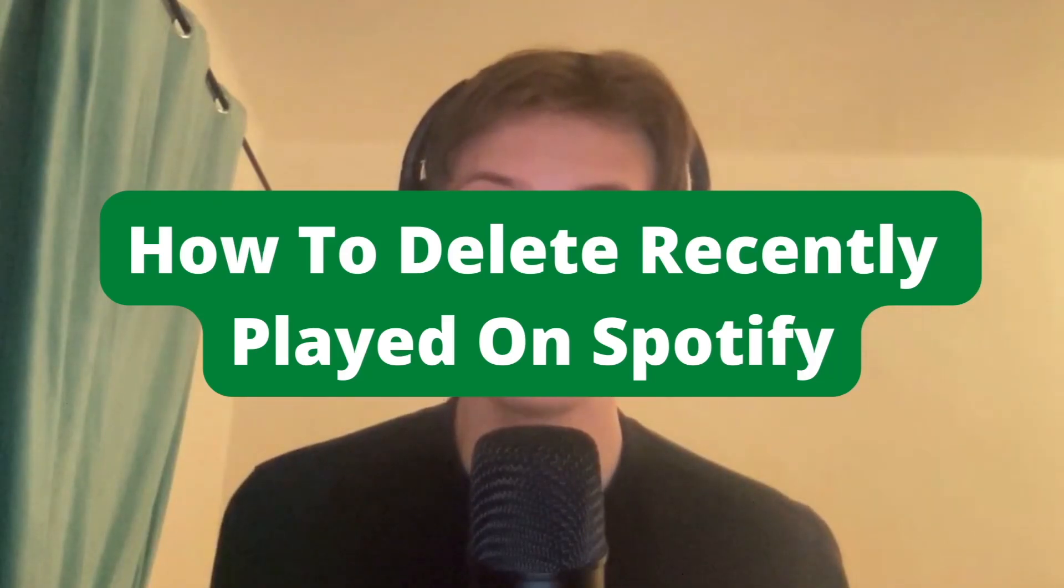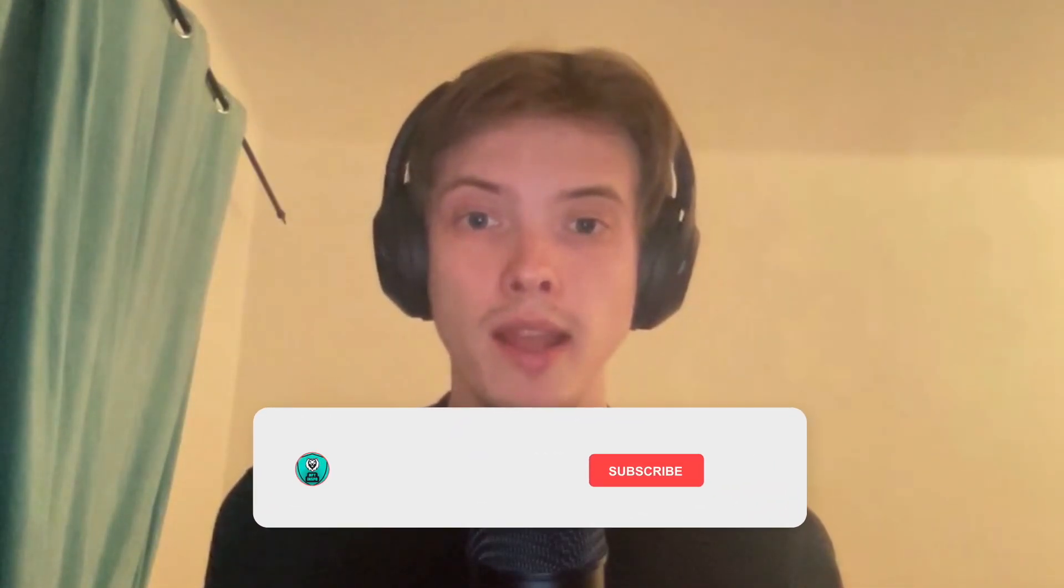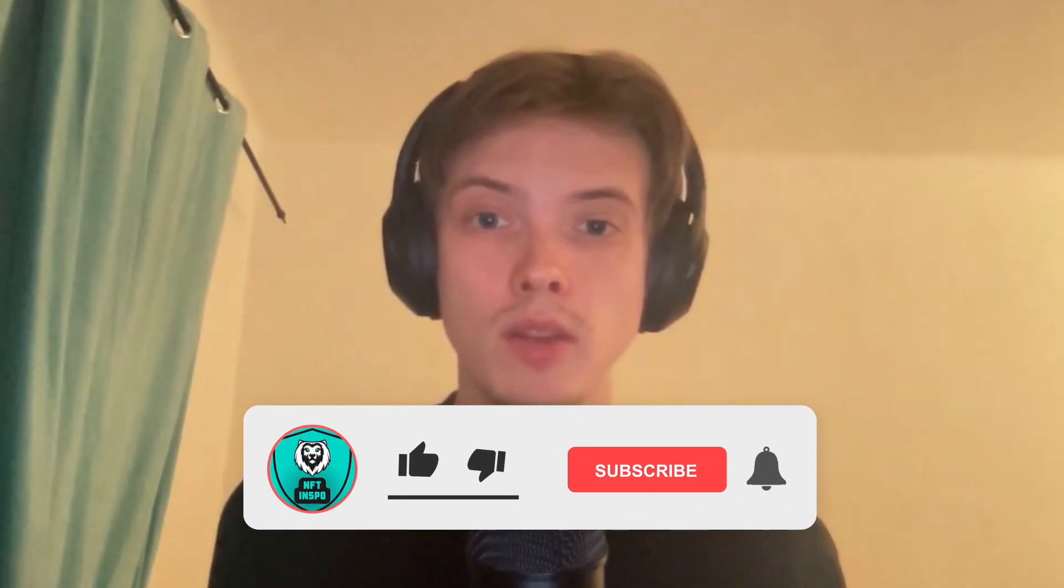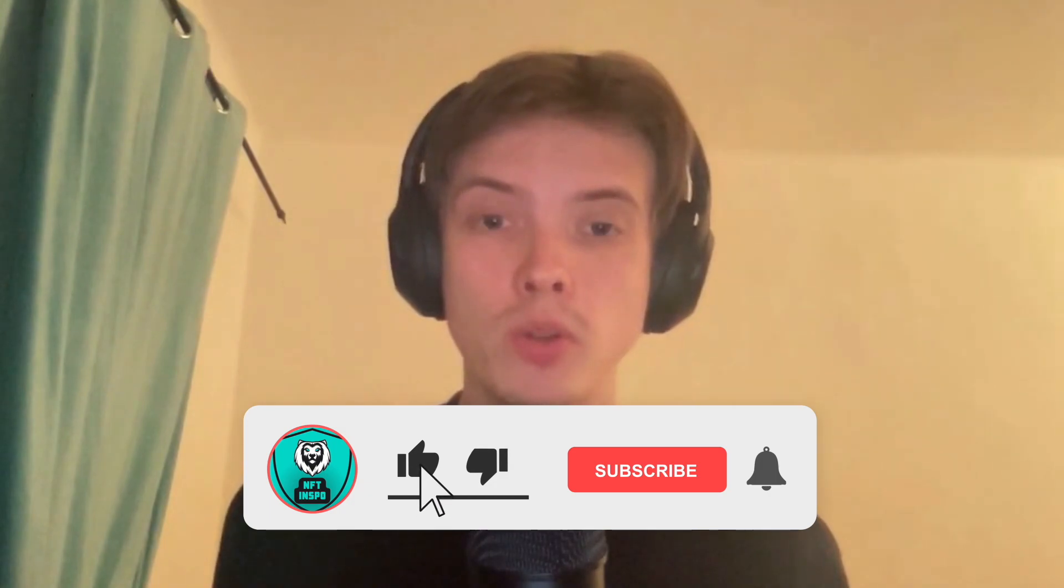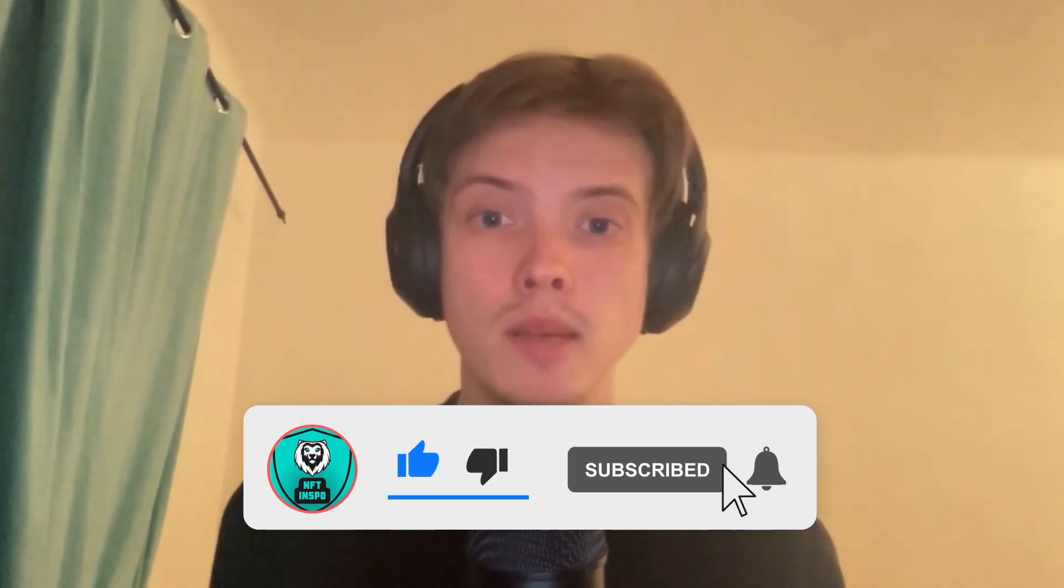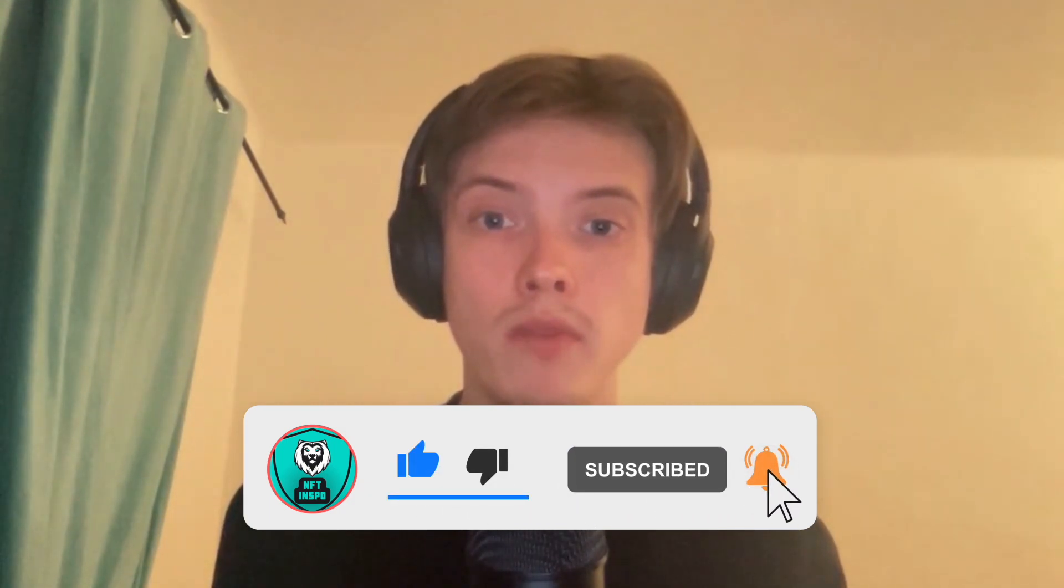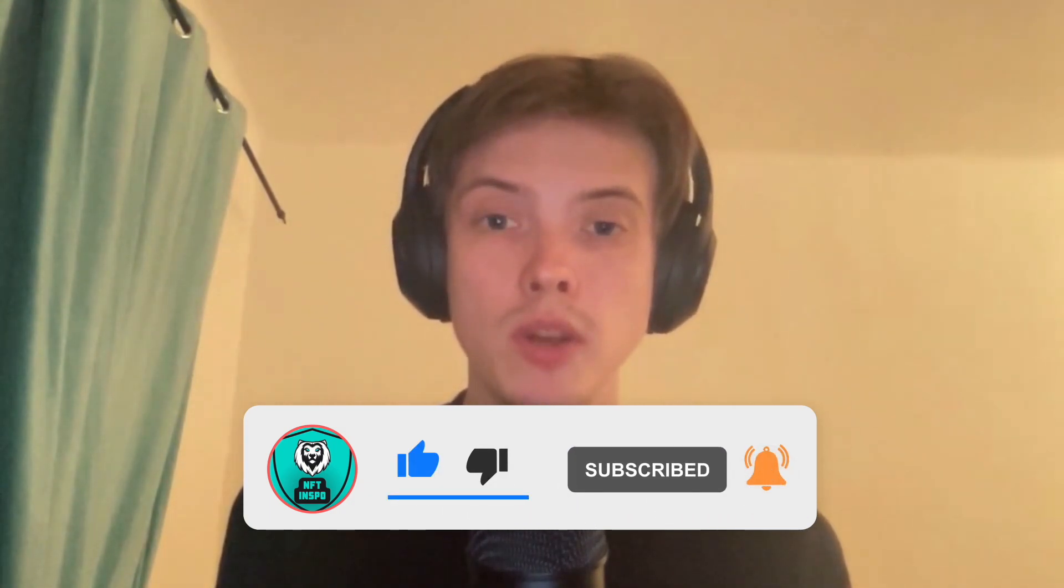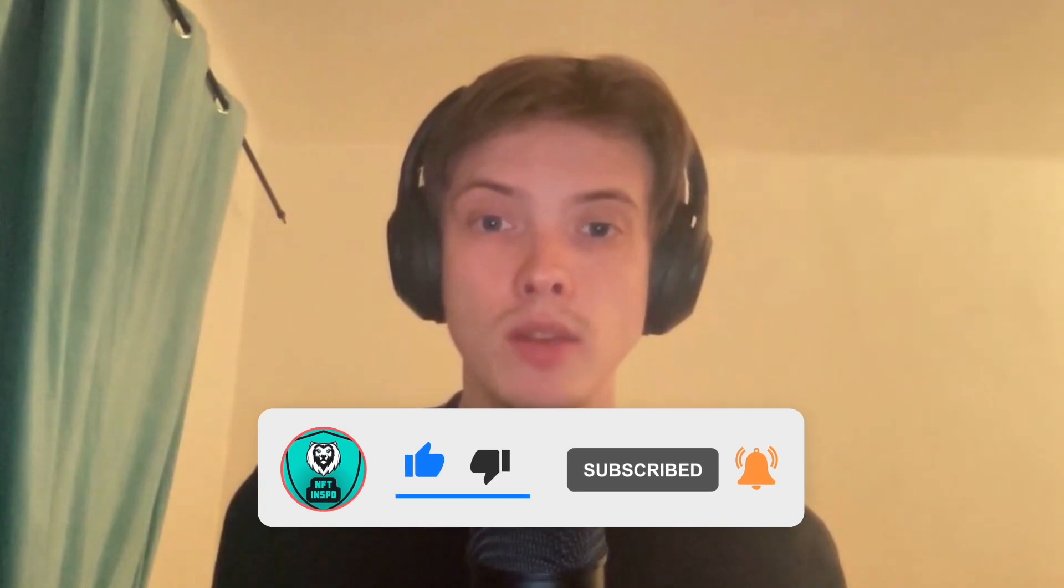How to delete recently played on Spotify. Hello everybody and welcome to this video where I'm going to show you exactly how to delete recently played on Spotify. Make sure that you watch this video until the very end so that you don't make any mistakes in this process.